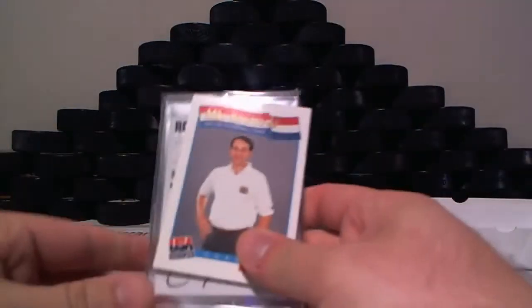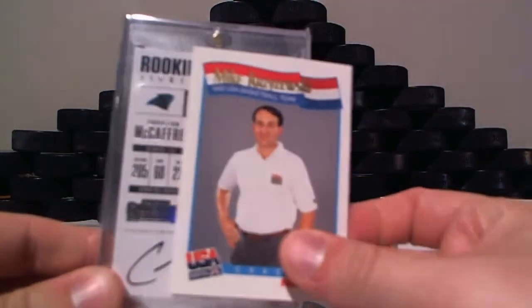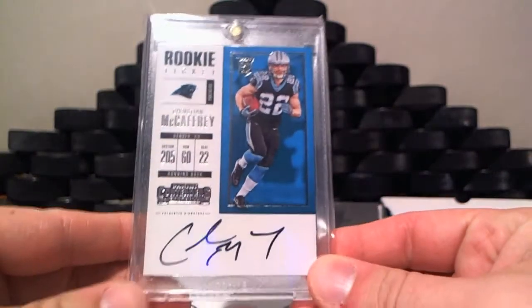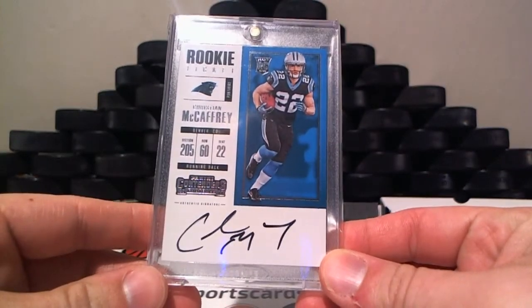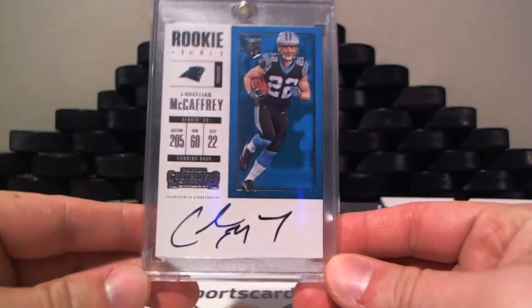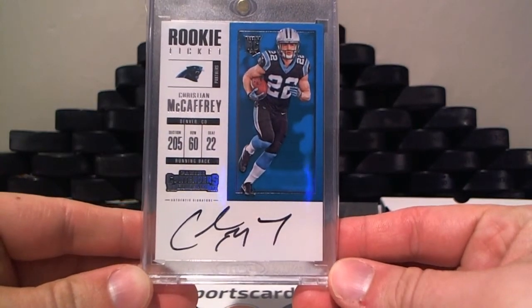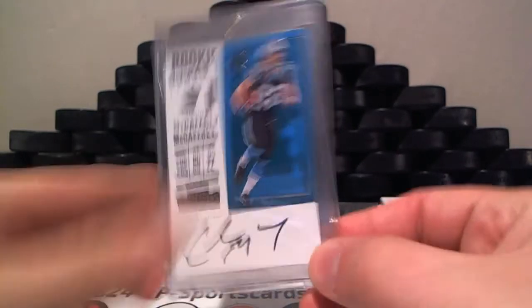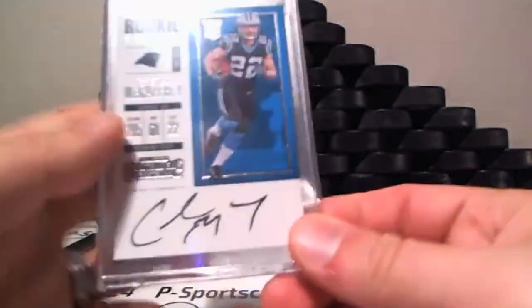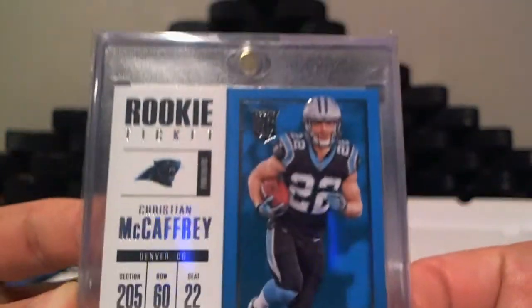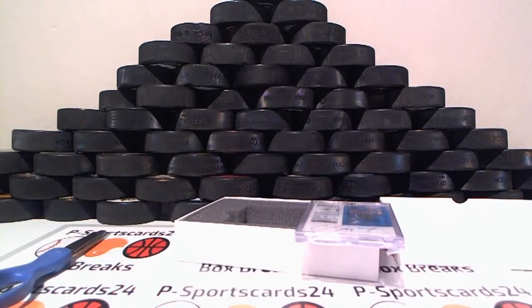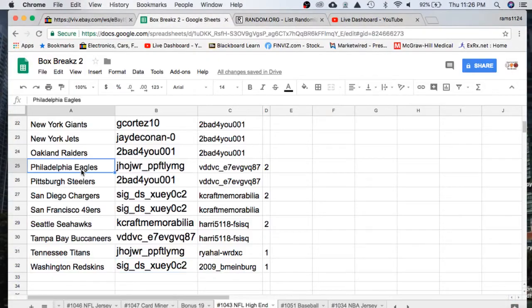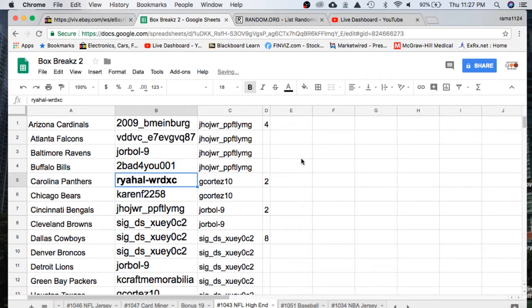And we have ourselves, Christian McCaffrey. Rookie ticket, rookie card here, auto, for the Carolina Panthers. Very nice. Let's see who has the Panthers. Carolina Panthers going to Ryall WRDXC, congratulations.